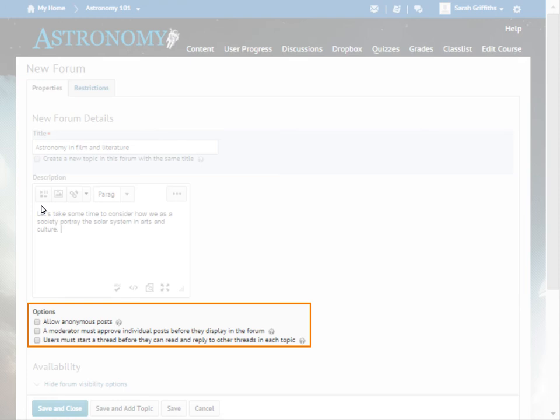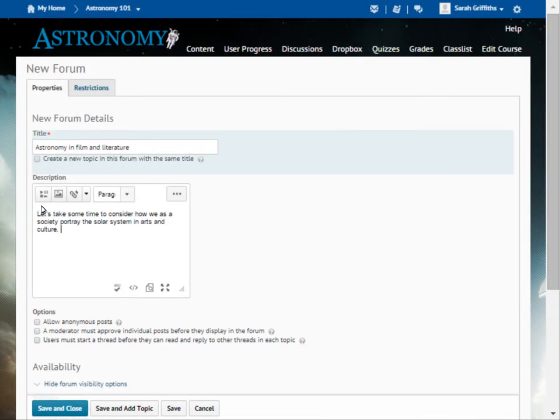In this example, we want to ensure that learners post an original comment before they can reply to others. Therefore, we will check: Users must start a thread before they can read and reply to other threads in each topic.